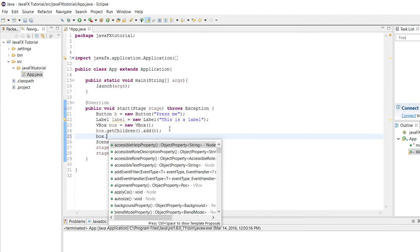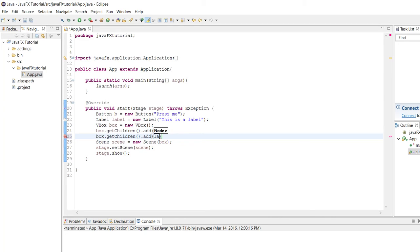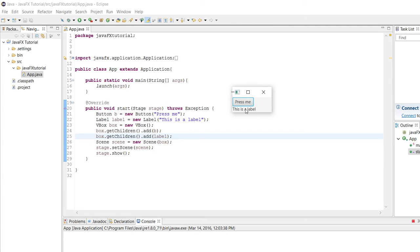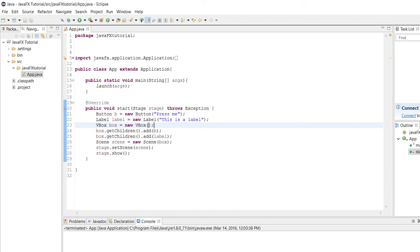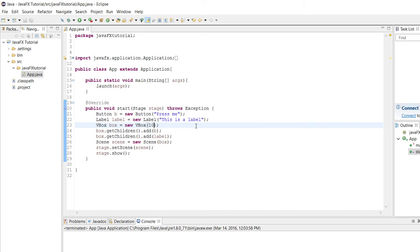Now let's see what happens when we put the label inside the VBox. Before, when we used the group, they went directly on top of each other. This time they are displayed in a vertical order — the button comes first and then below it is the label, with no overlapping at all, which is exactly what we want. Also worth noting: in the VBox constructor you can give it a number and it will make the spacing between each node equal to that number. So this is actually a 10-pixel gap between the bottom of the button and the top of the label.